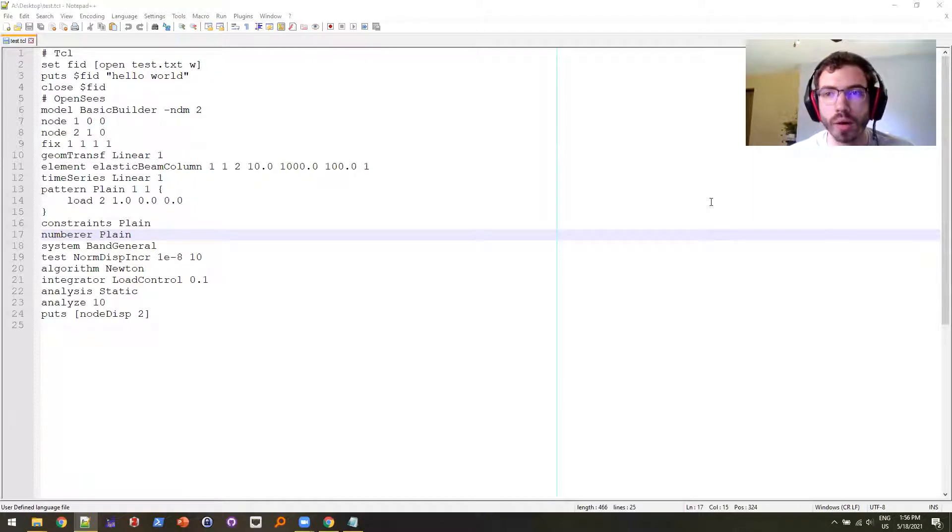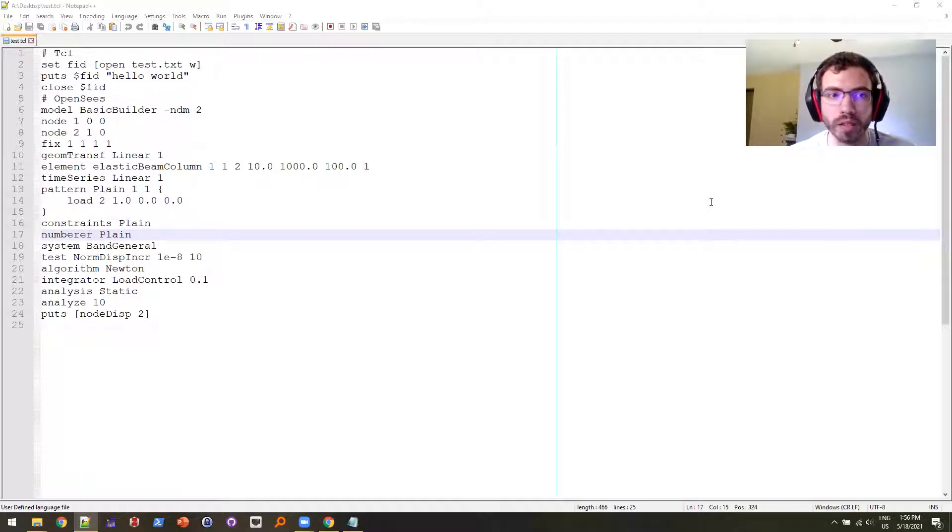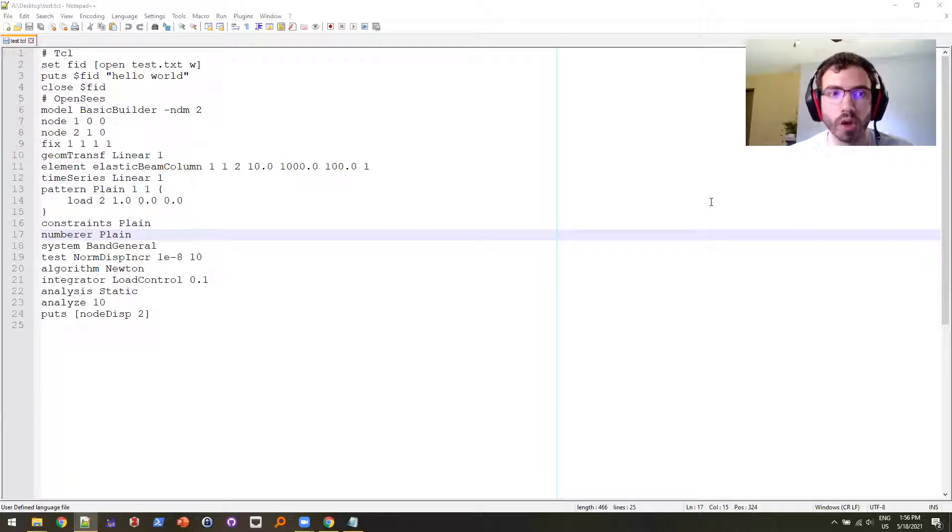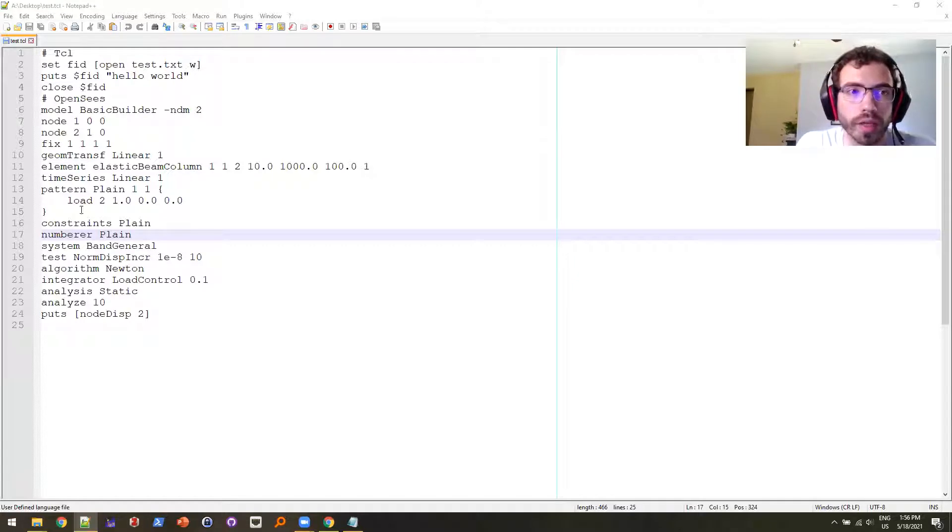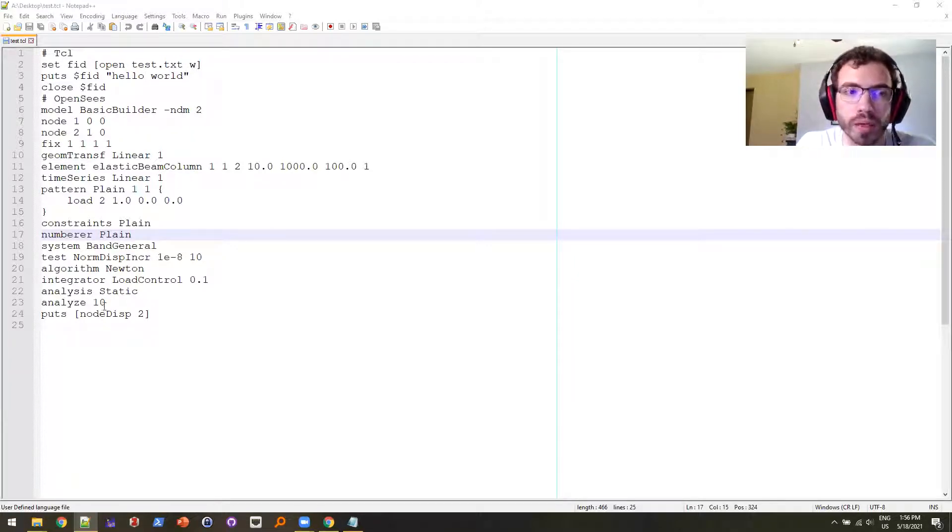Hello, today I wanted to talk about how I edit files and run files for OpenSees in Notepad++. So as you can see right here, I have a test file in my Notepad++ editor.